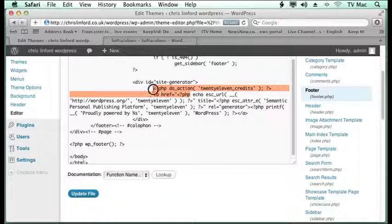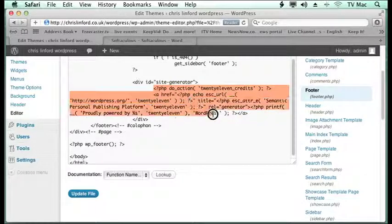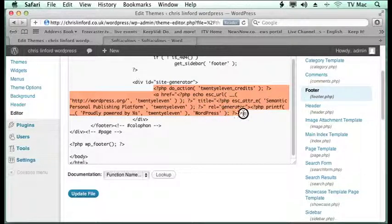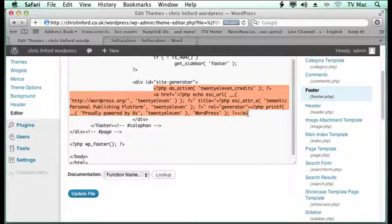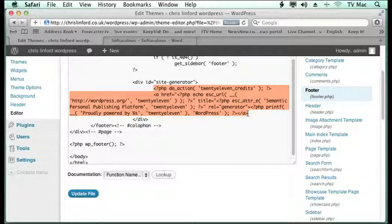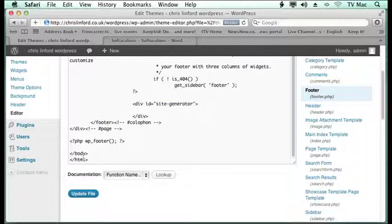And so what we want to do is just get rid of all of that. Now each theme might have this in a slightly different way, but it will be in the footer and you just need to find the piece of text that does it. And then all you need to do is to delete it.